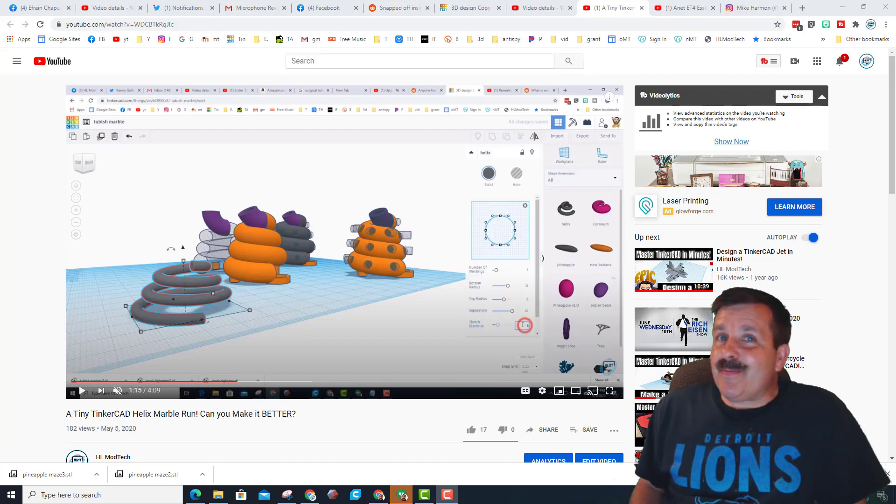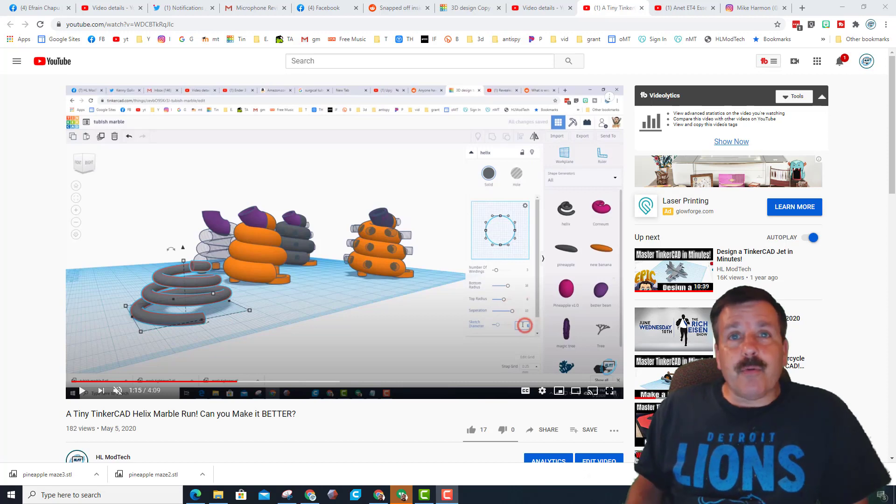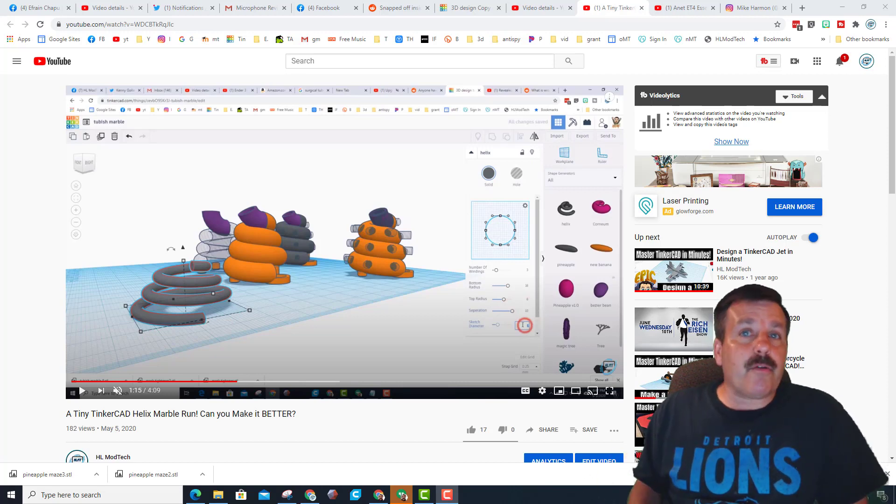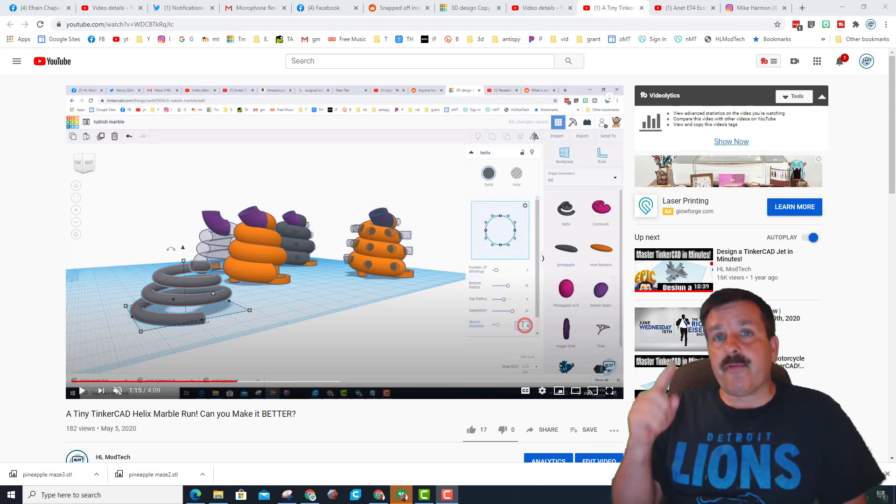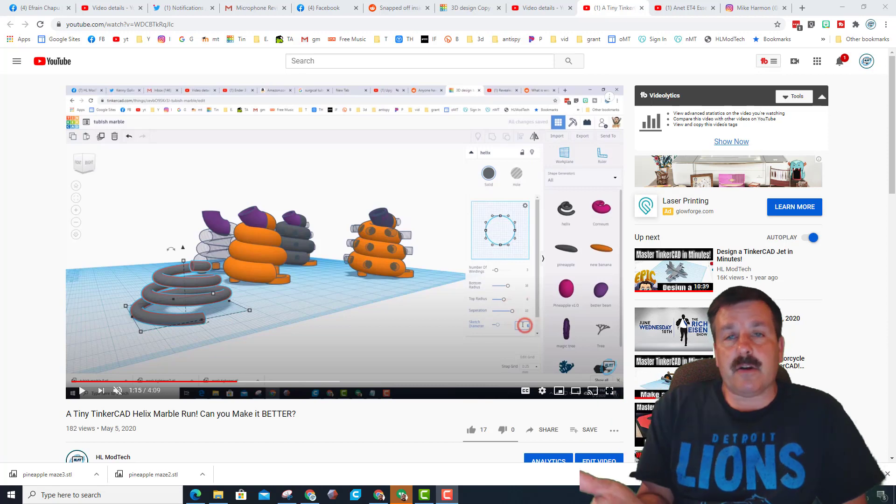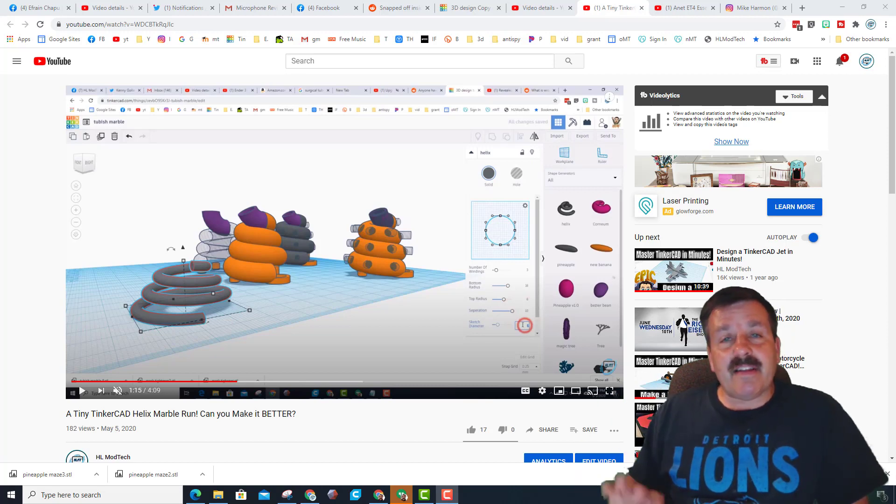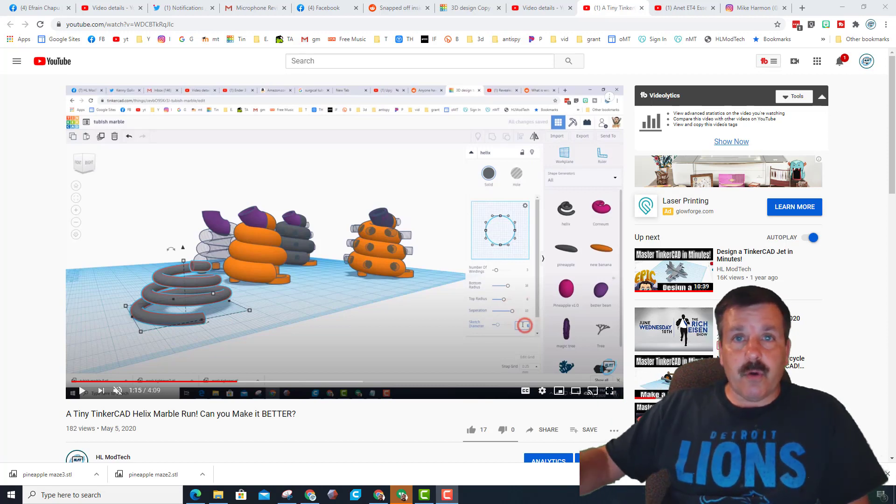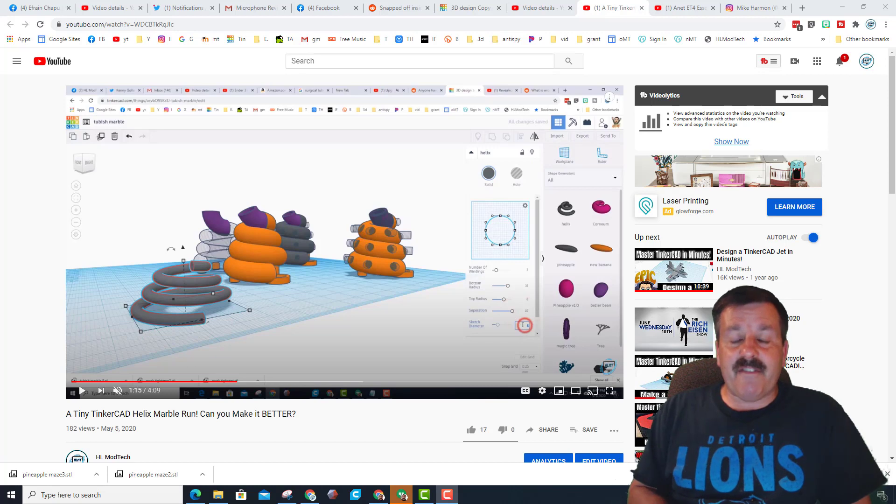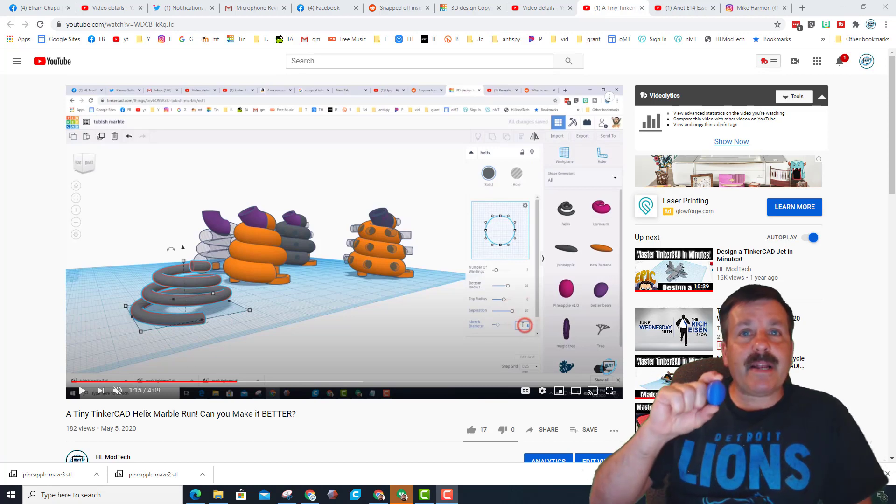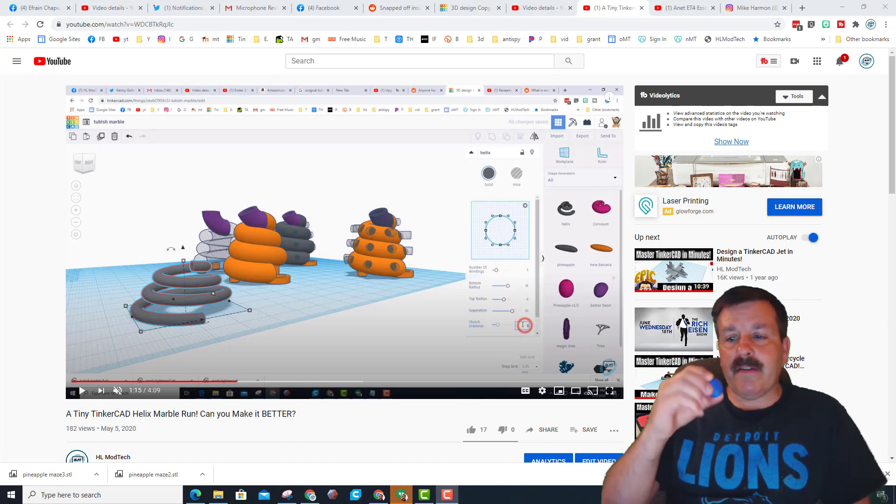Good day friends, it's me HL Mod Tech. If you've been watching my videos, you may have seen this video in the background where I gave you a free helical marble run that I was trying to build. I let that project go for a while and then I found another way.